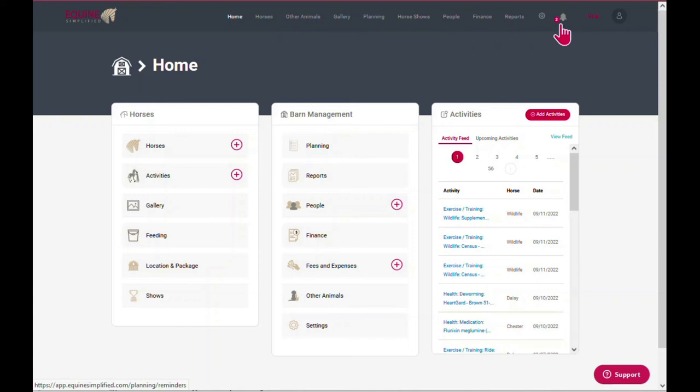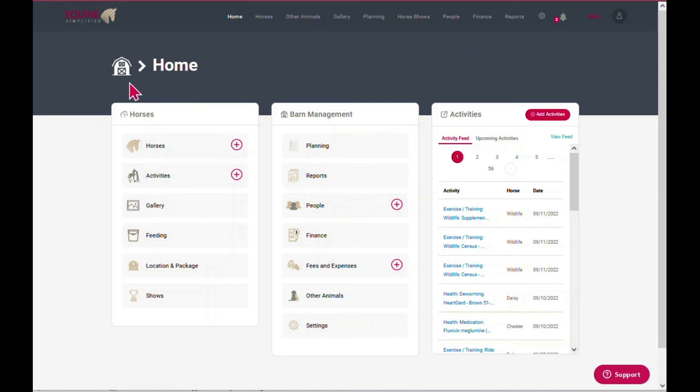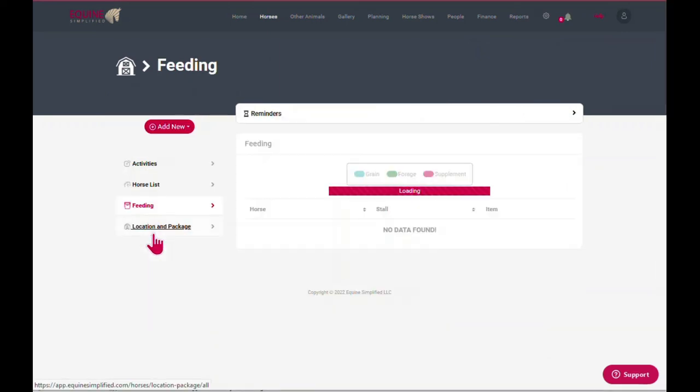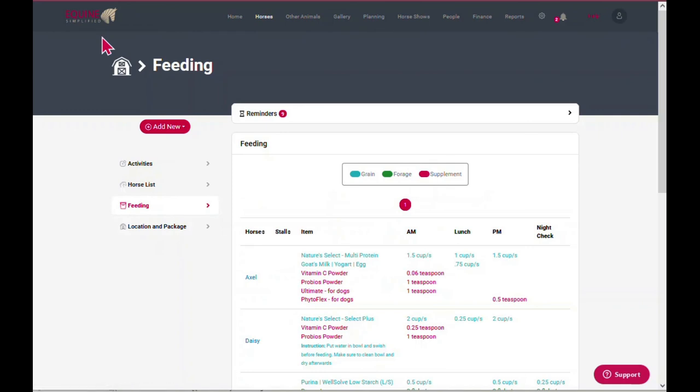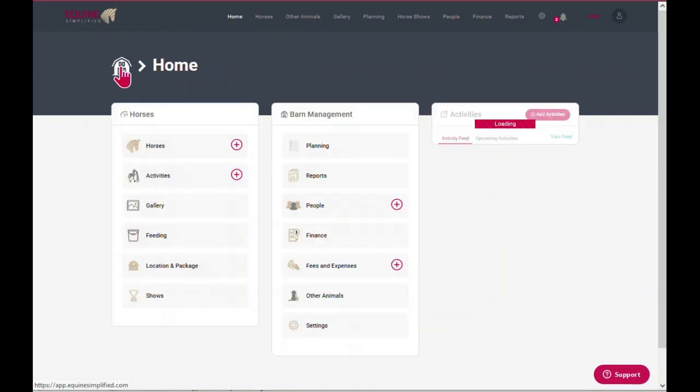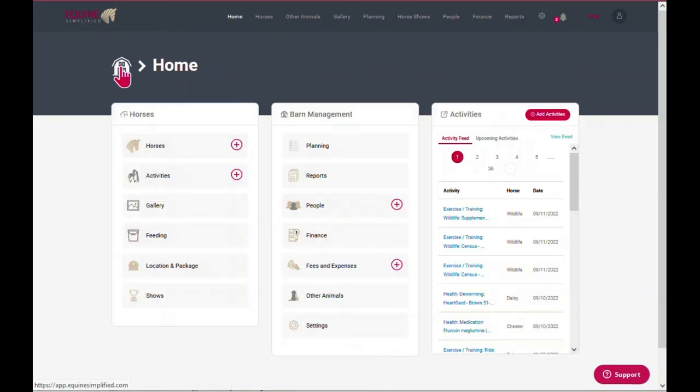The other thing I want to note is that anytime you want to get back to this home screen, all you need to do is remember to click on this barn icon. So for instance, if I wanted to check my feeding and see my feed charts, but then I wanted to get back home, I just click on the home screen and it navigates me back.